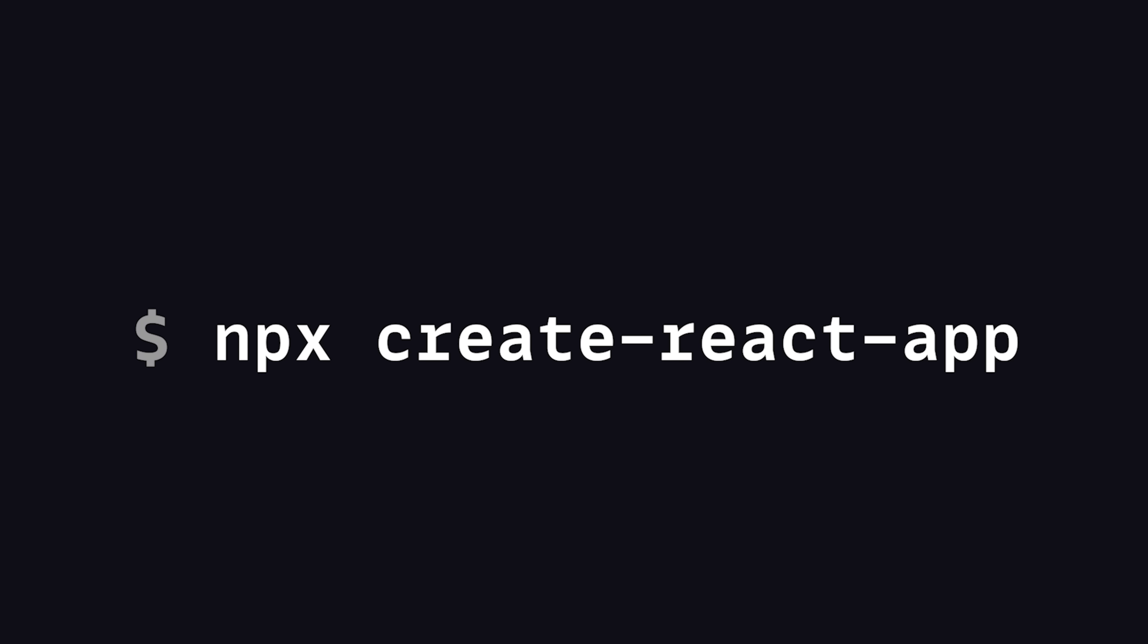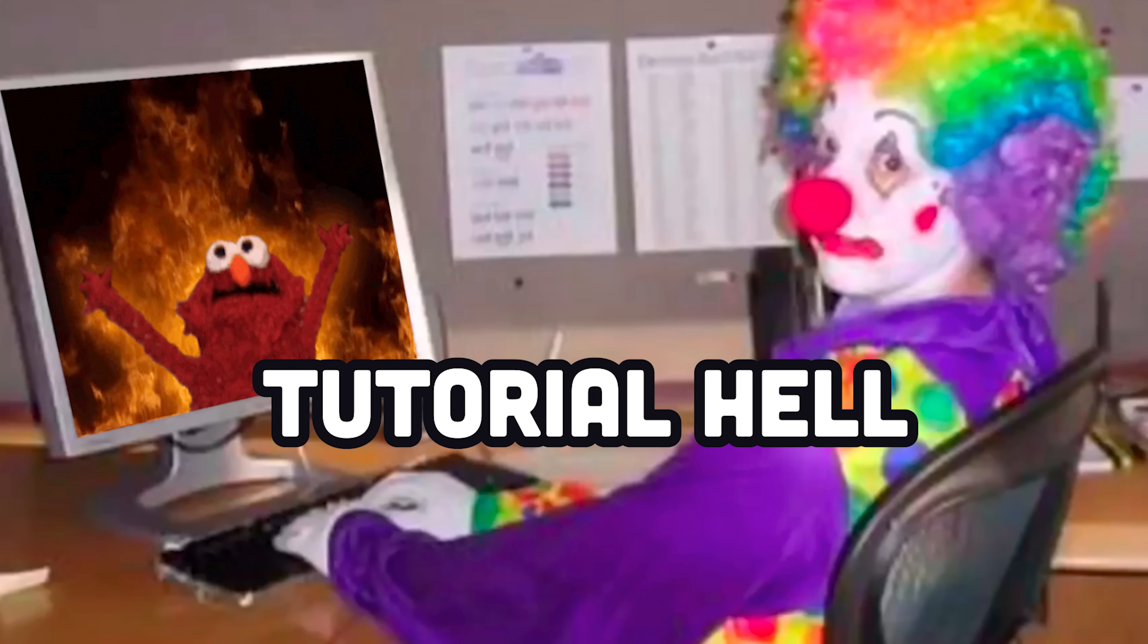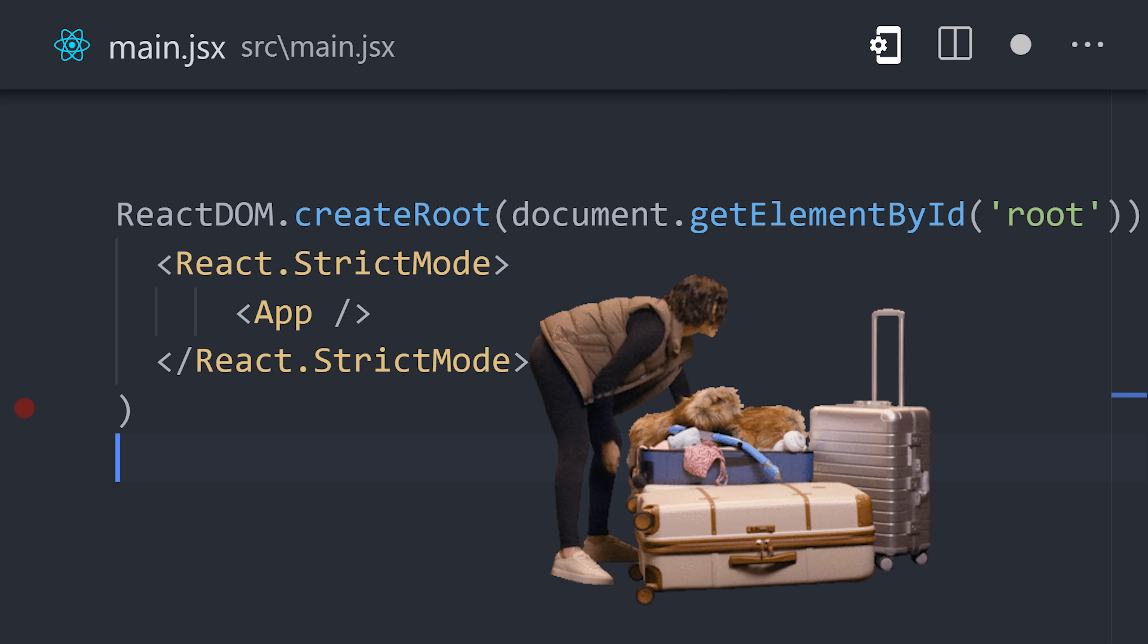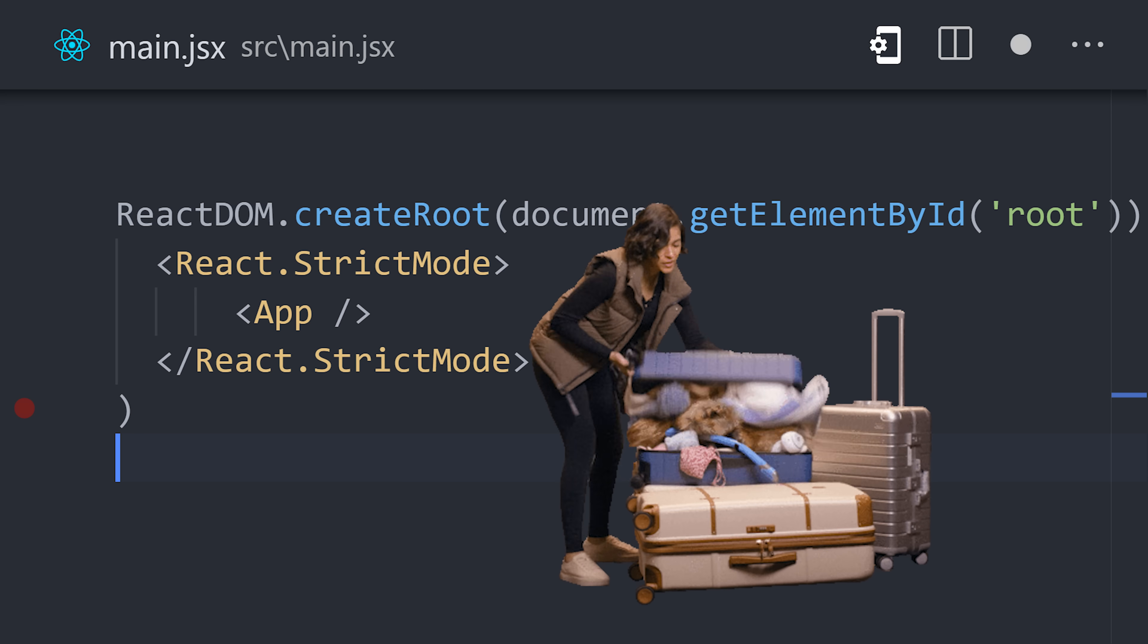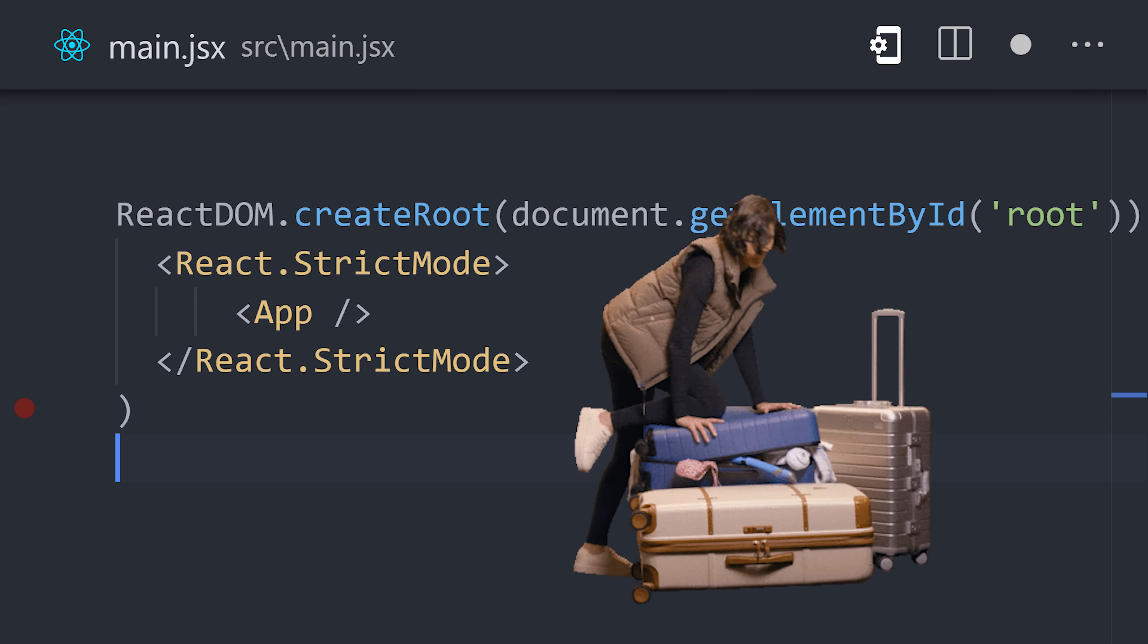To get started, create a new React app, then open up Google to enter the gates of tutorial hell. Notice how we start in strict mode. That's used to hide baggage from previous versions of the framework. I mean library.